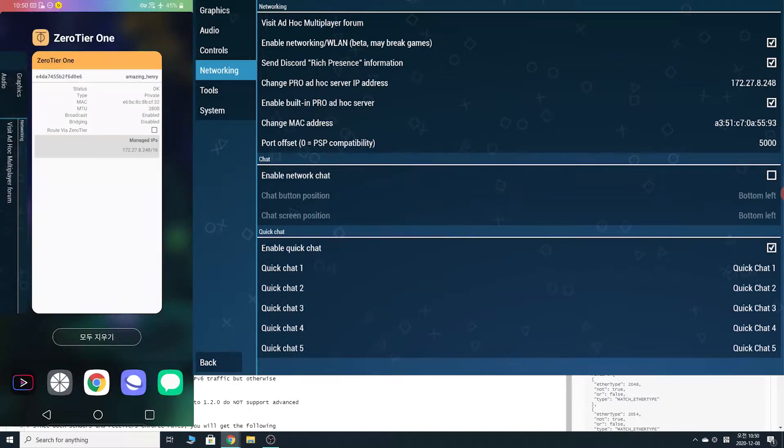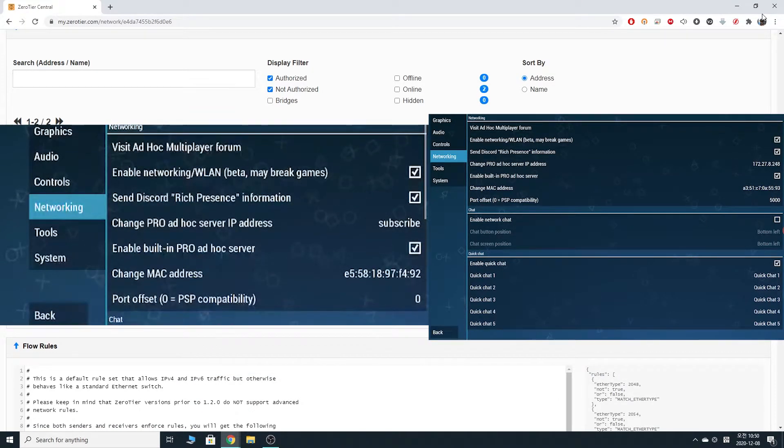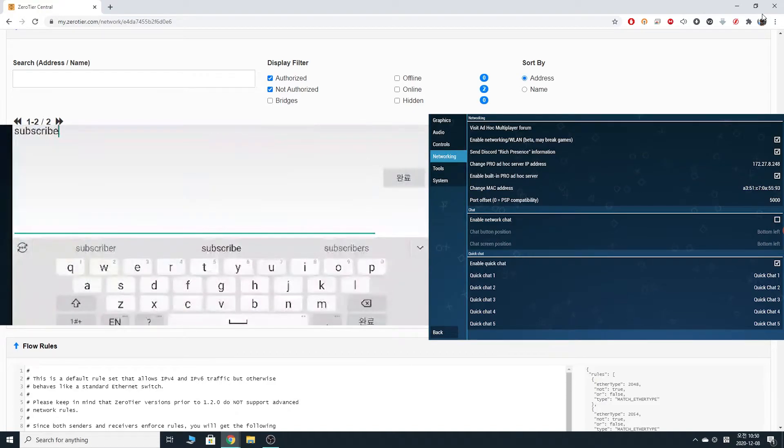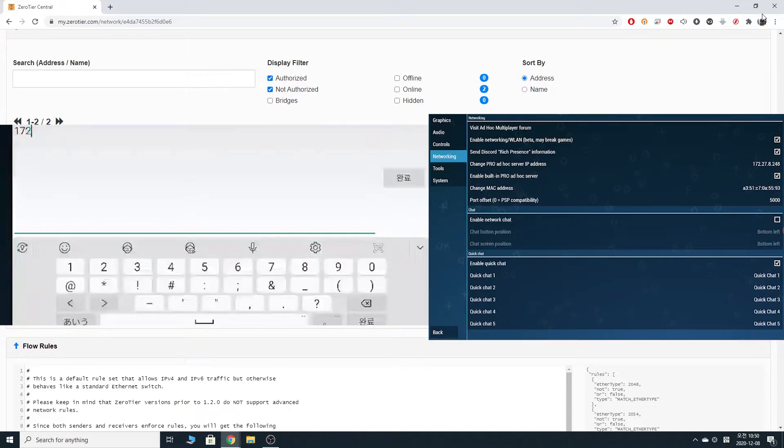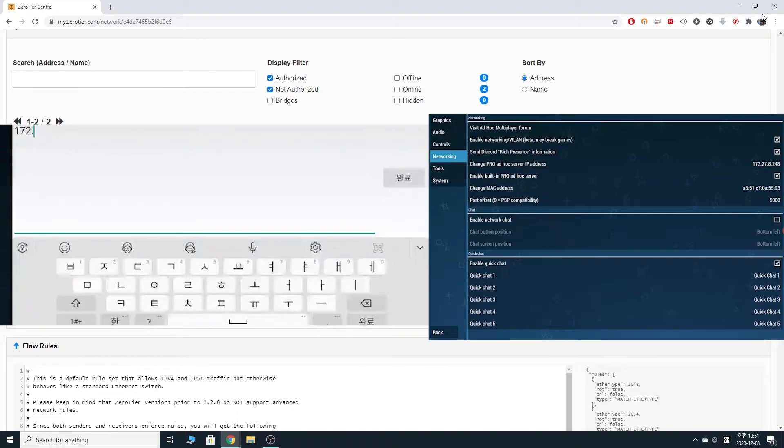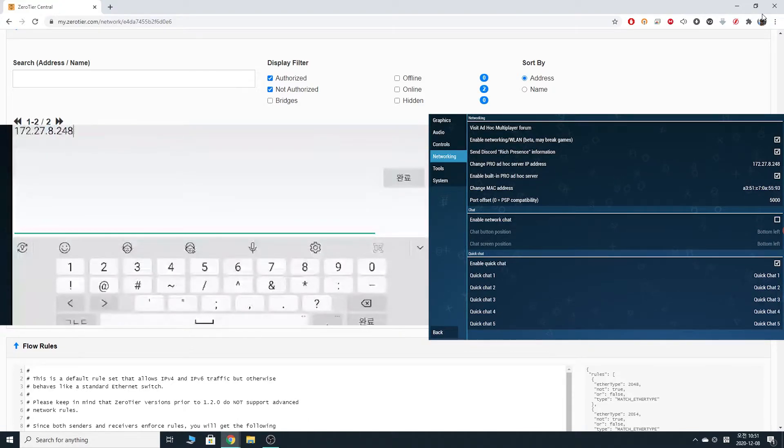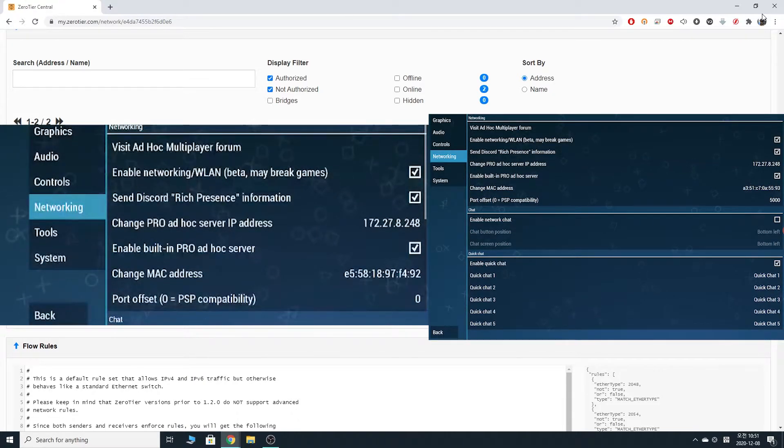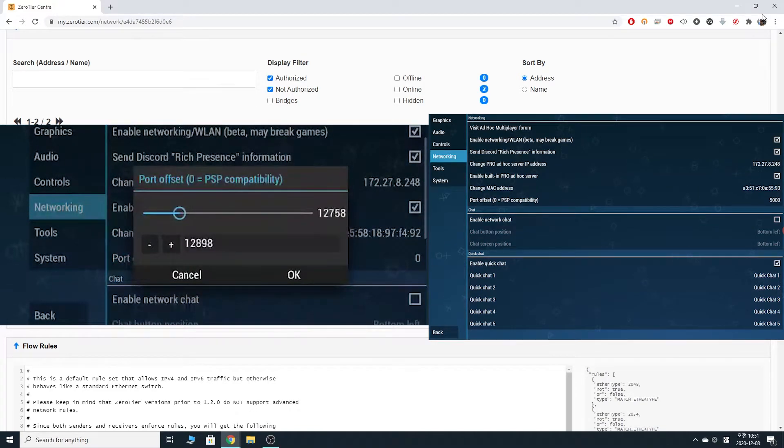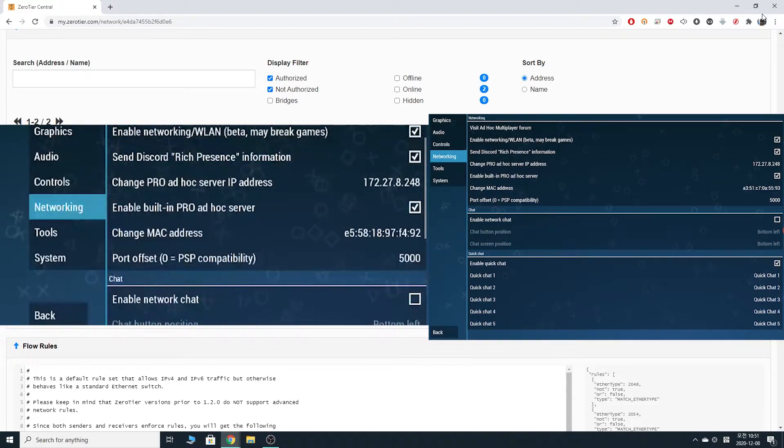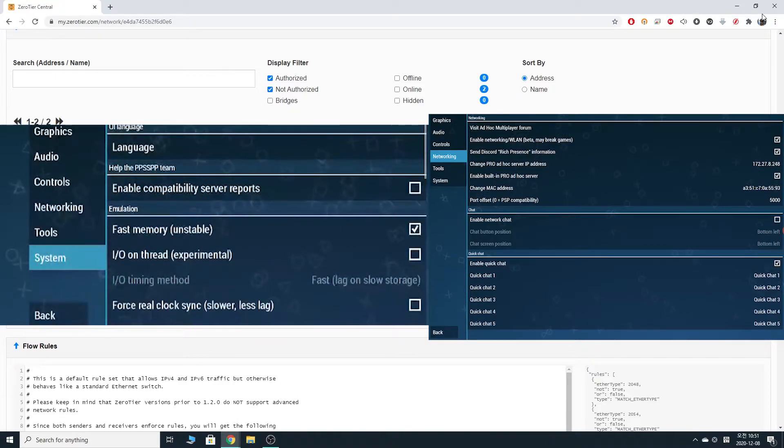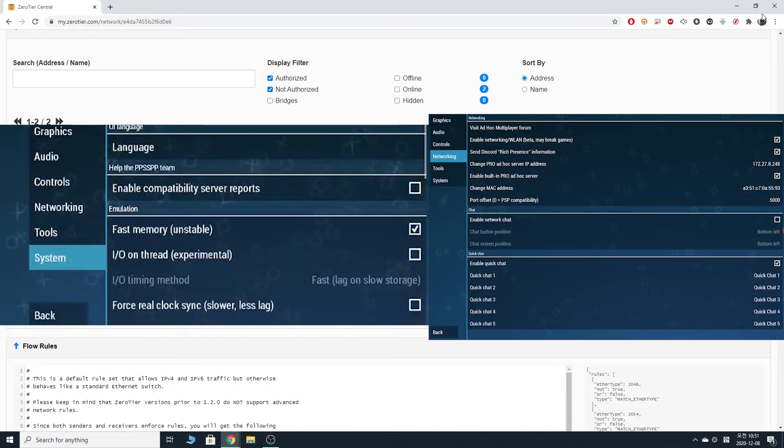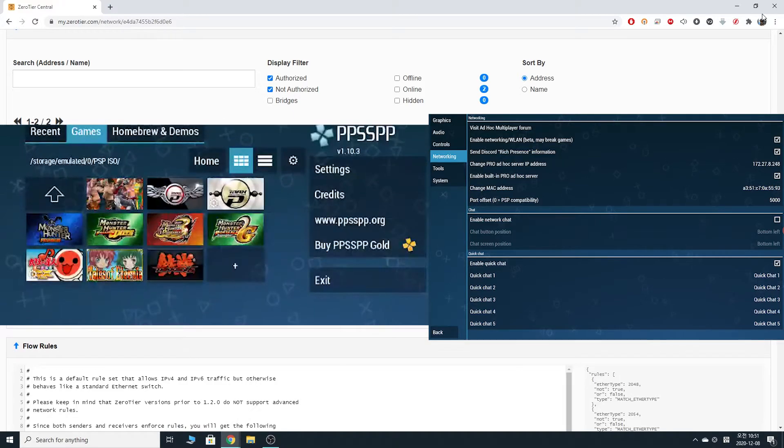So, we're going to do the same for the other PPSSPP or Android device. Go into networking. Check, check. And here. Pro ad hoc server address. Now, I can just look at the other device and type in the same number without having to go back to zero tier to check the number. All right. 172.278.248. I hope I didn't make a typo. Enable built-in pro ad hoc server. Check. Port offset. 5,000. Enable built-in pro ad hoc server. All right. There we go. Now, yeah. The rest are pretty much. I just keep my settings at default. Oh, by the way, I'm also using the latest version of PPSSPP on both of my devices.